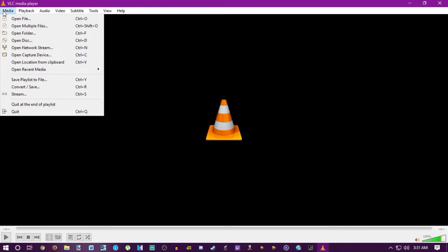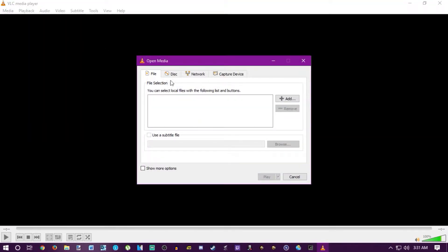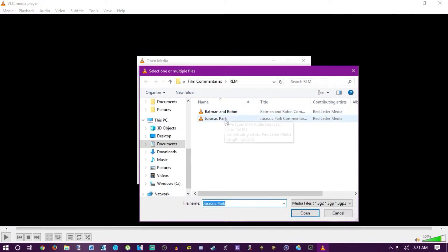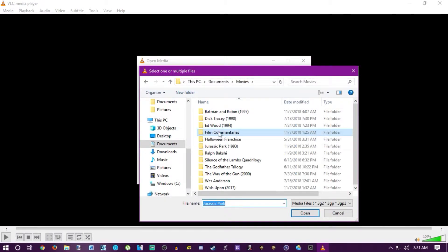First, open VLC. Then open multiple files — go to the Media dropdown and hit that, or use Ctrl+Shift+O. Then in the file selection area, hit the Add button.